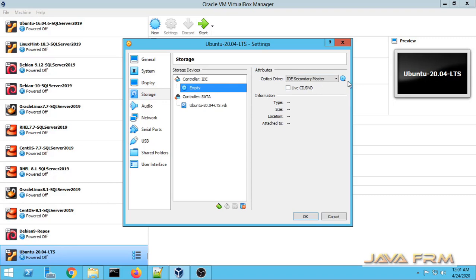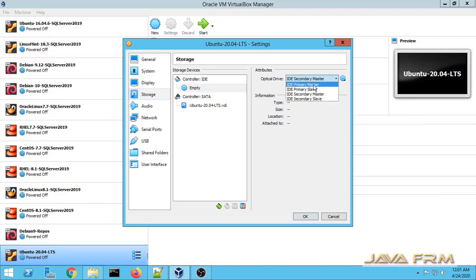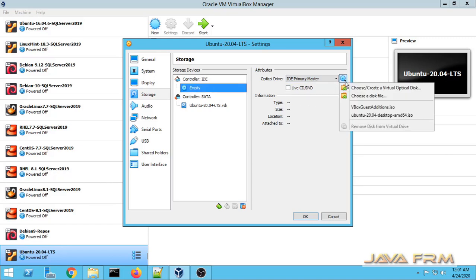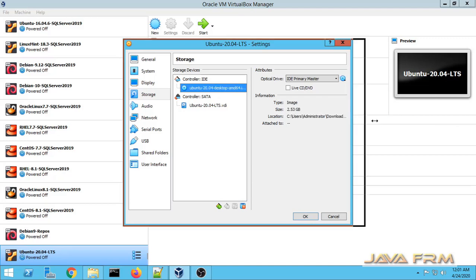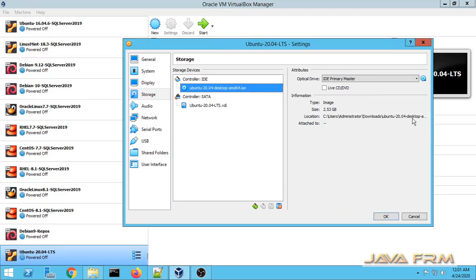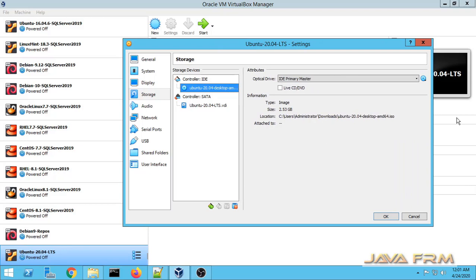For Storage, I am going to select the Ubuntu 20.04 Desktop ISO file. We are going to install Ubuntu 20.04 Long Term Support Edition from this ISO file.